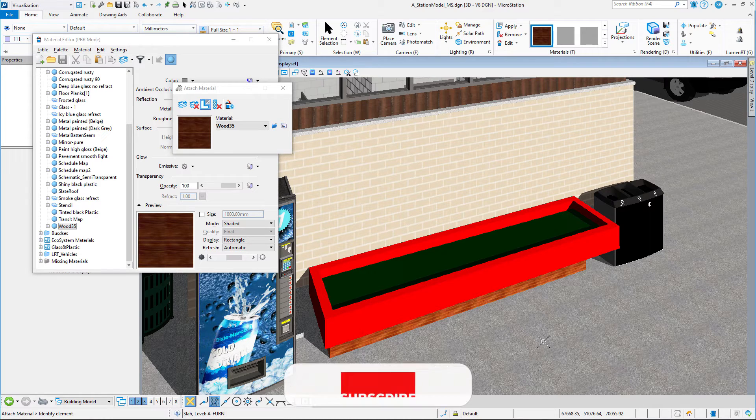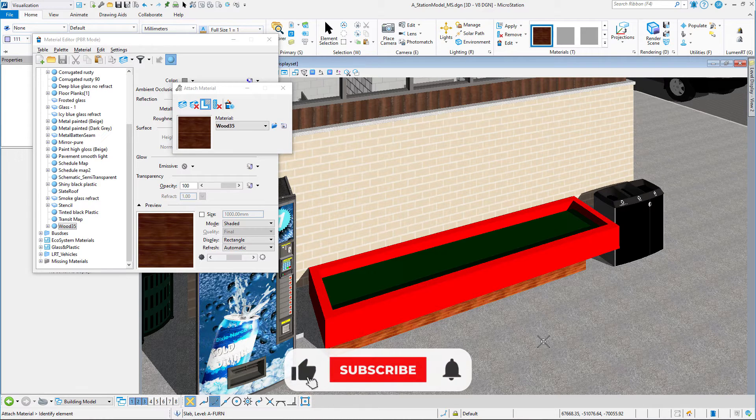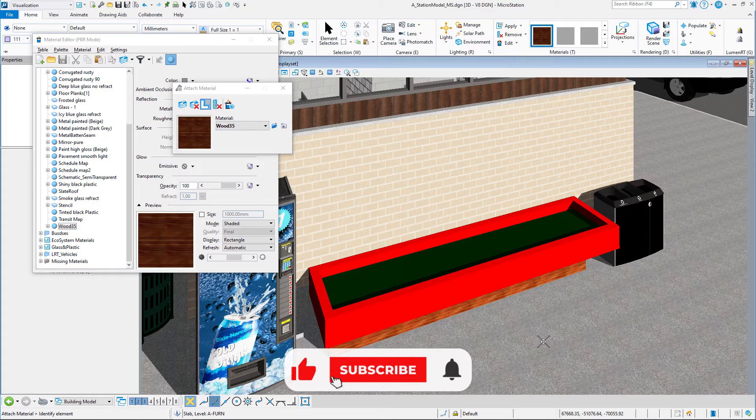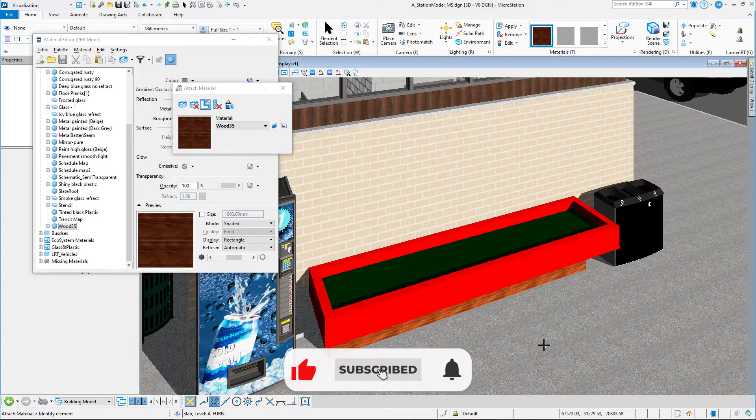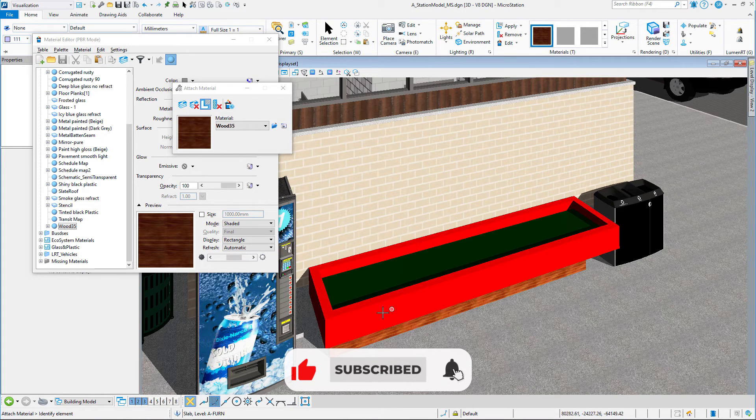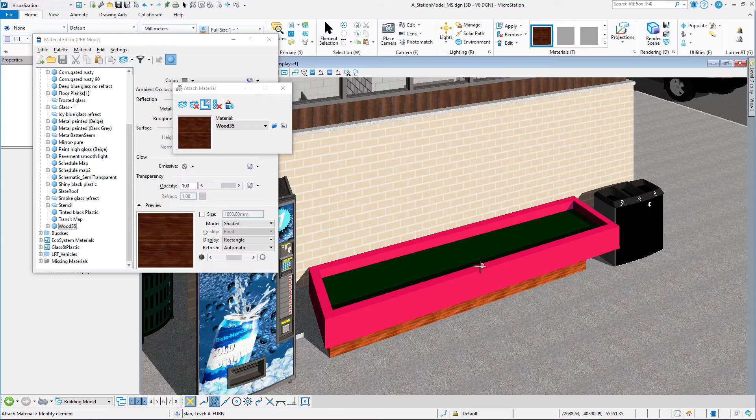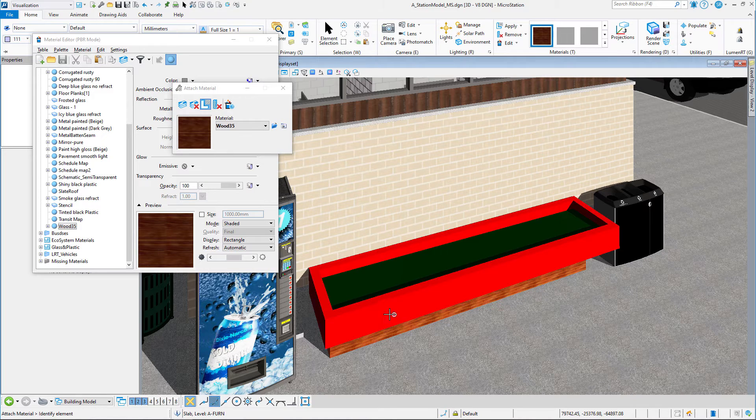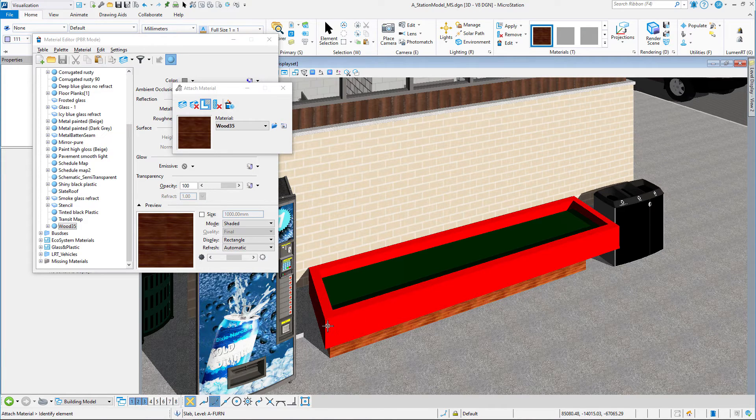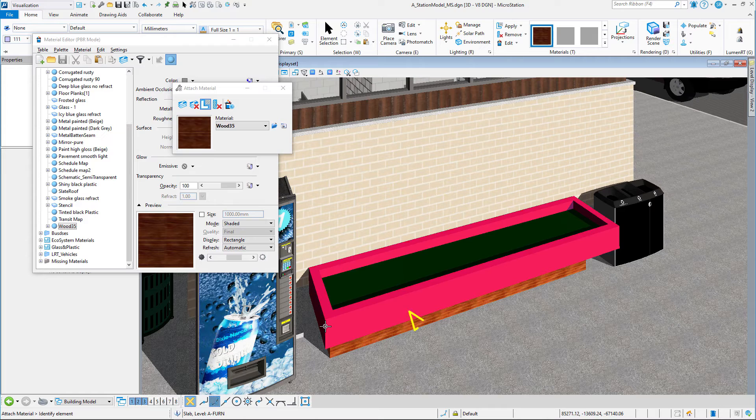Now, the top of the planter, let's say we want to do wood on the face, but we want on the top, we want to paint the top. So what we're going to do is we're going to select, again, the planter.